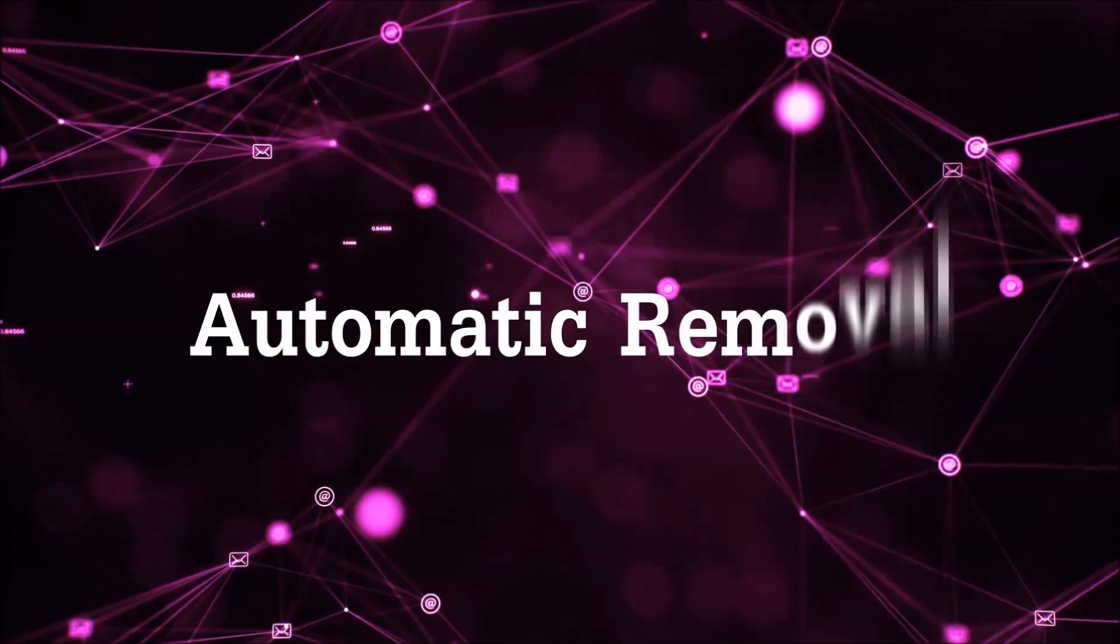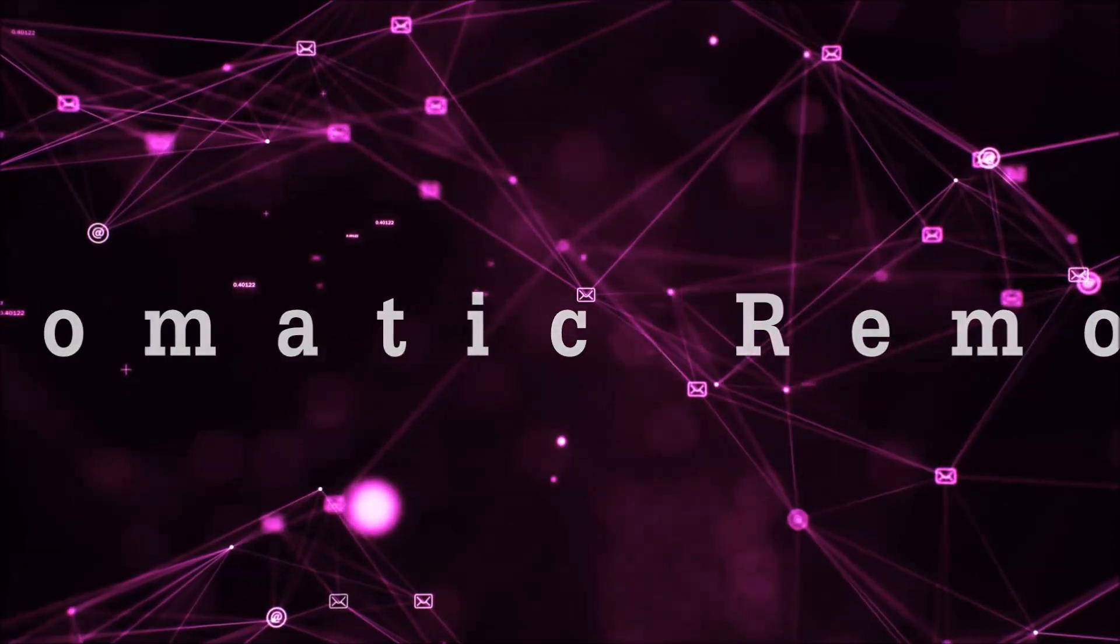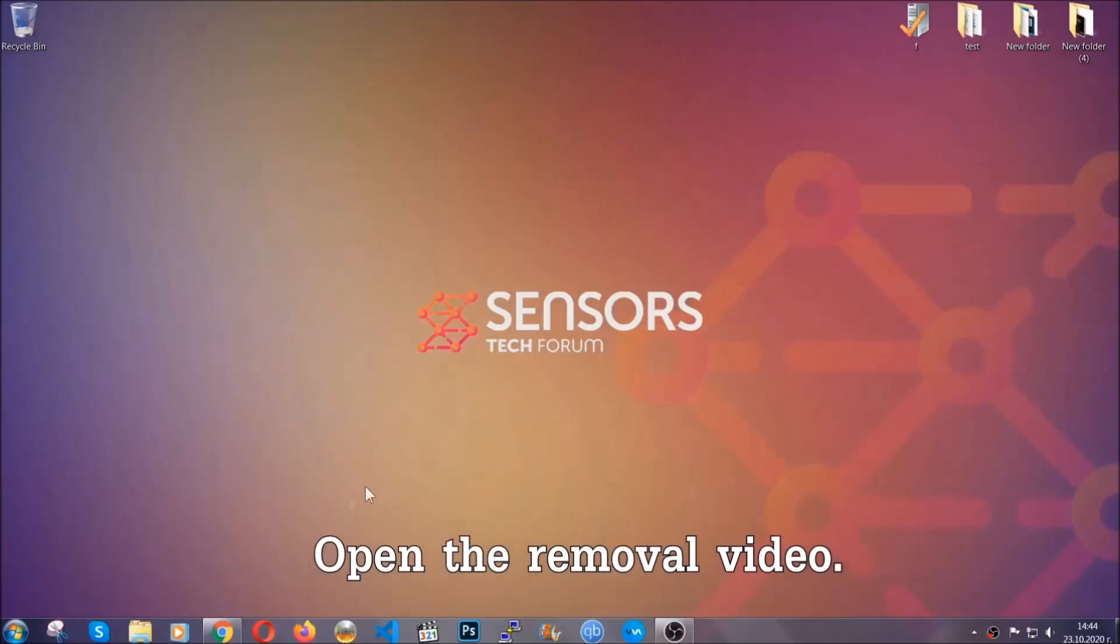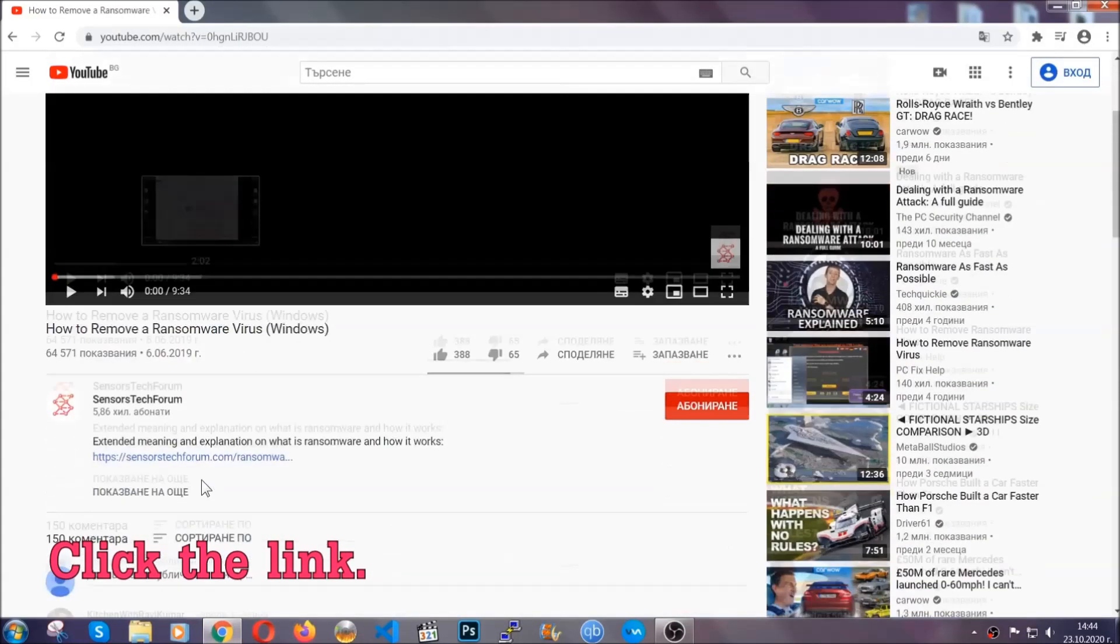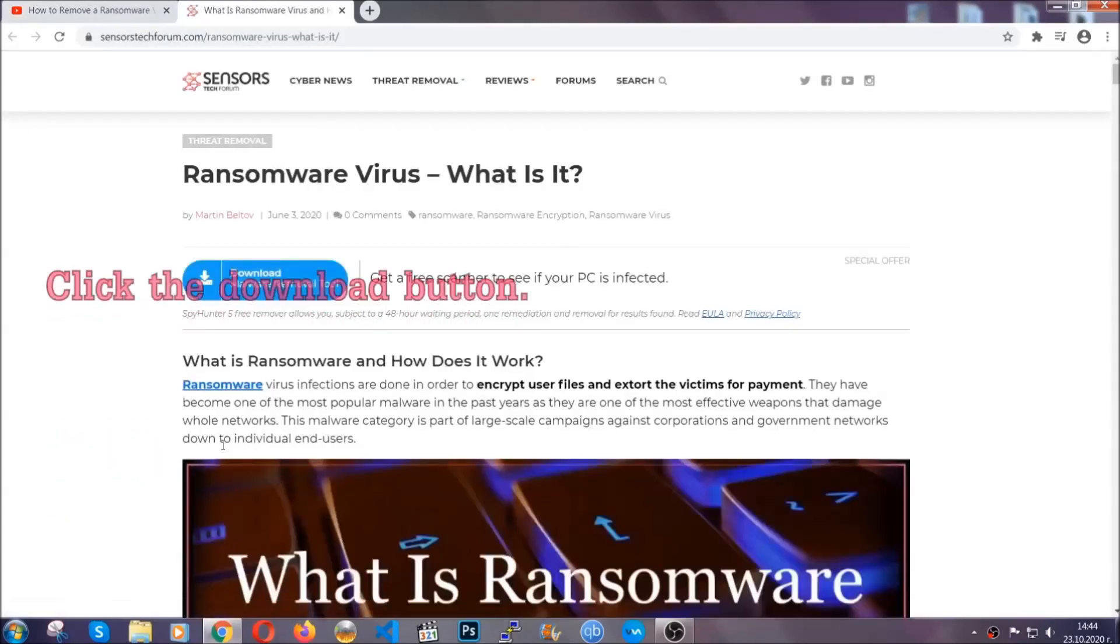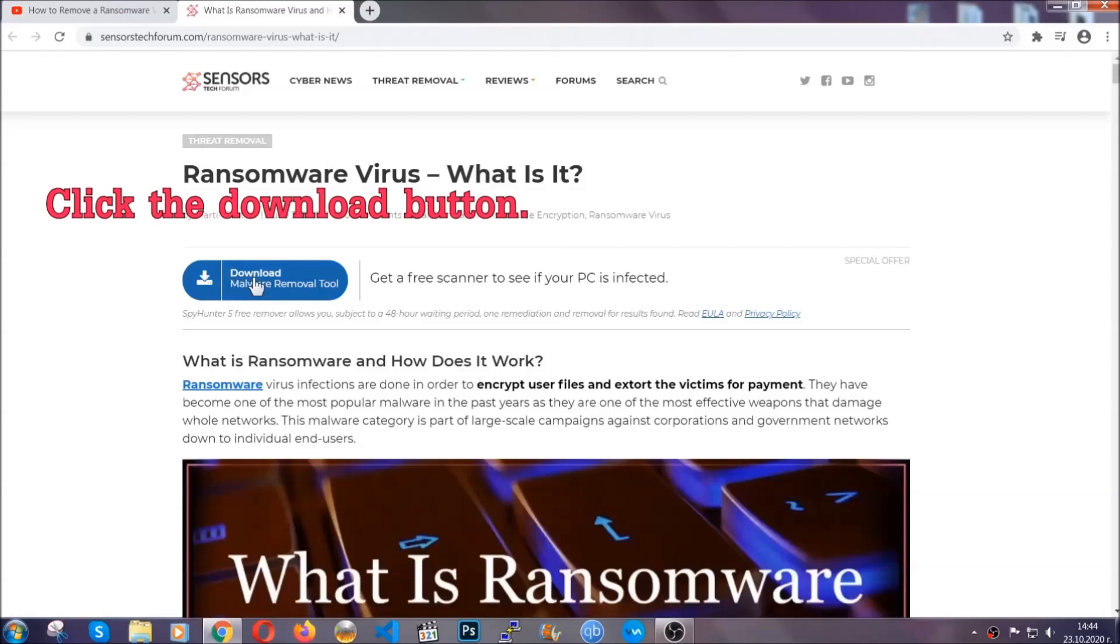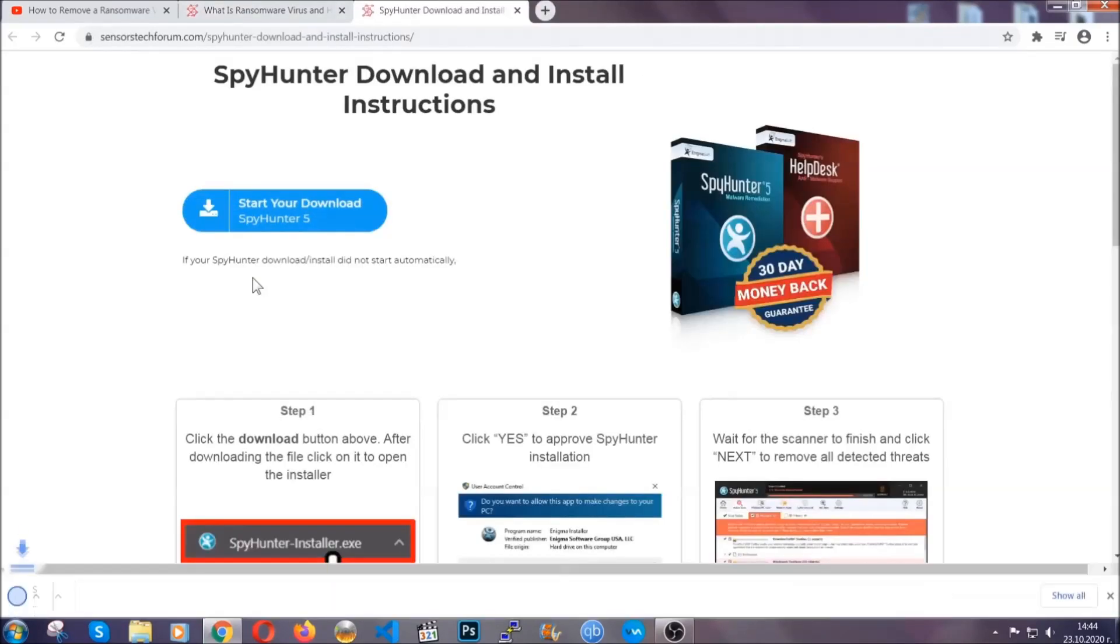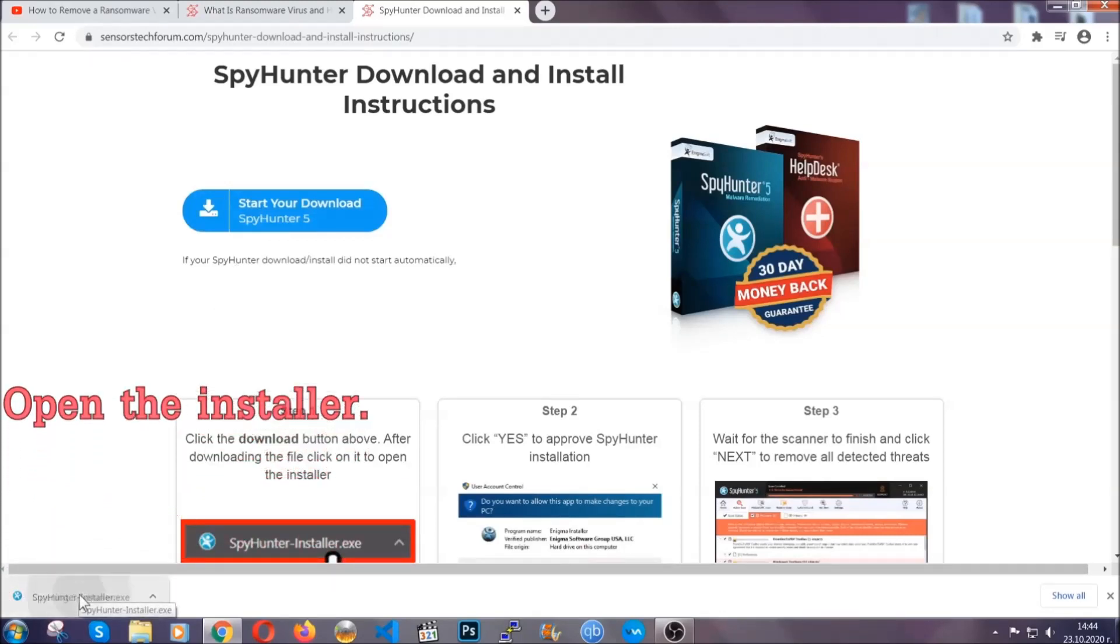For the automatic removal, we're going to be using an advanced anti-malware software which you can download by opening the video and clicking on the link in the description. It's going to take you through a removal article about the specific virus where you can find the download button, which you should click, and it will take you to the download page where the download should start automatically, and then you have to open the installer that you downloaded.